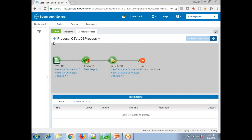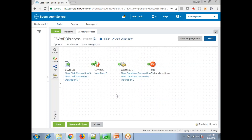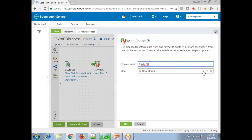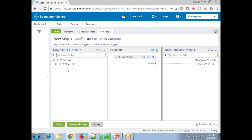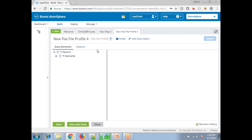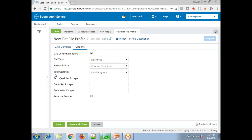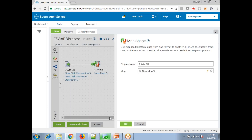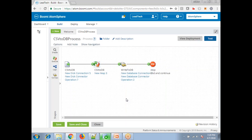One important thing: when sending data, check how the content of your file is formatted and change the mapping accordingly. In this case, the text qualifier is double-quoted and the file delimiter is comma-separated. Depending on your data — whether it's comma-separated or tab-delimited — you need to change these properties accordingly. This is a simple example of how to load data from a CSV file into a database using Dell Boomi. Thank you.